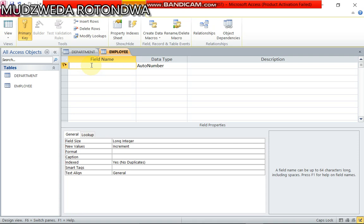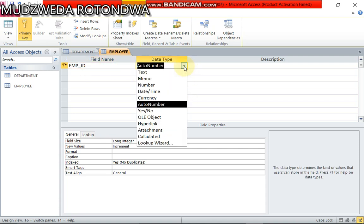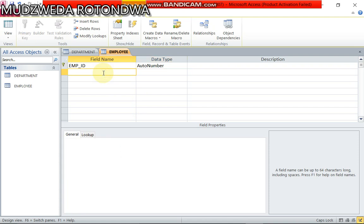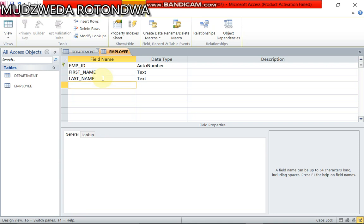On our employee the primary key is emp ID and then the data type auto number. And come to first name, first underscore name. Let me first write all the name, change the data type later. Then we have got last underscore name and then we have got service year.